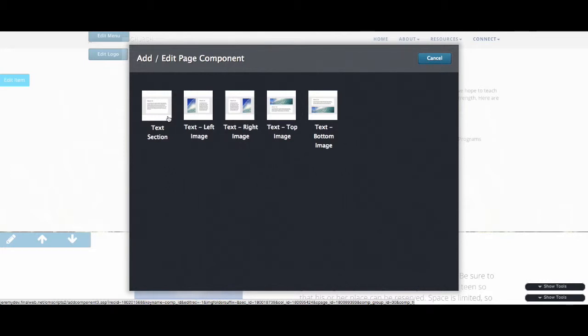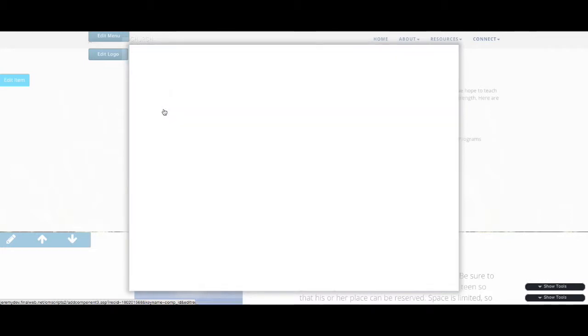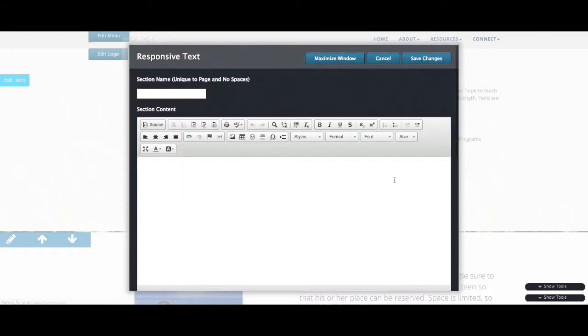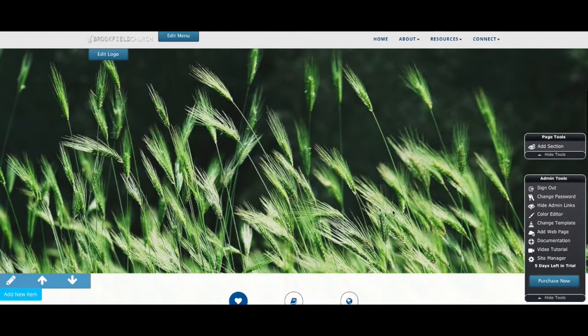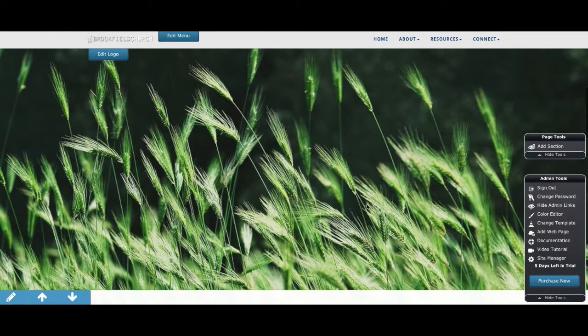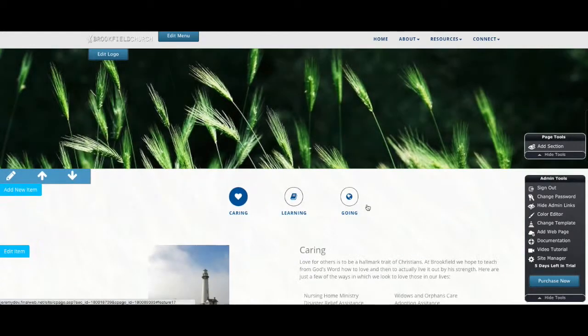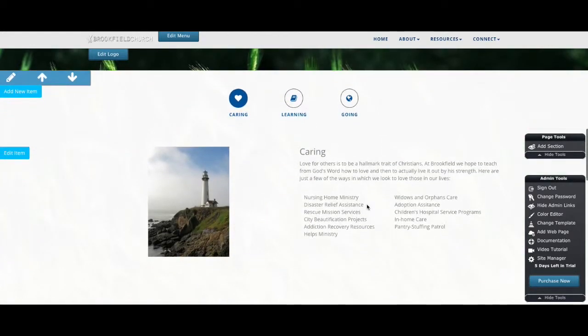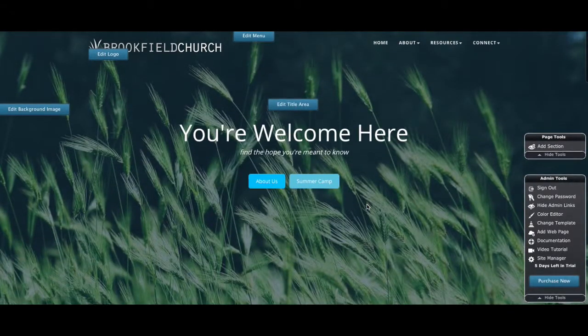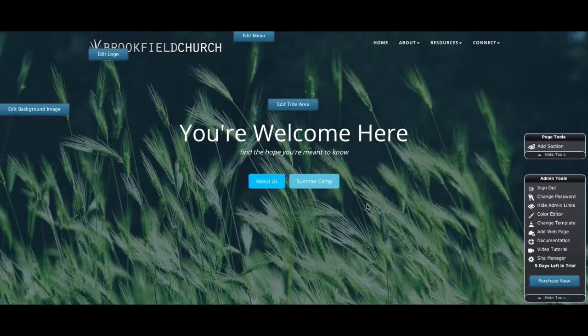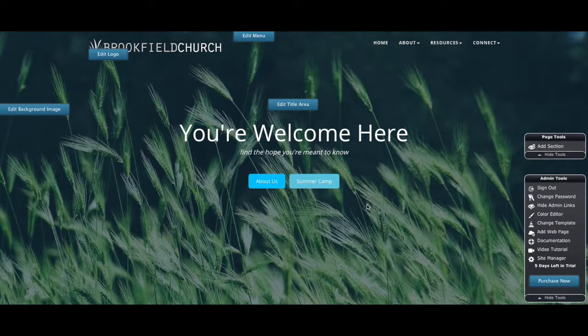And then we have another section like you're used to working with. So I'd select the layout type, configure it however I would want it to be, and save it. I'm not going to put anything in here for now, but you'll see that section has been added. So this is a basic overview of this new template and the new home page—the responsive home page that we've created—and the tools that go with it. We hope it's helpful for you, and if you have any questions, please let us know.